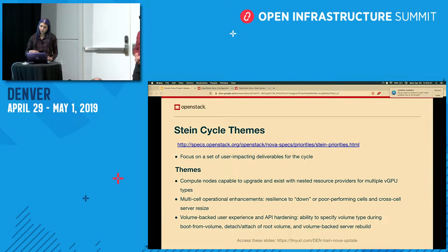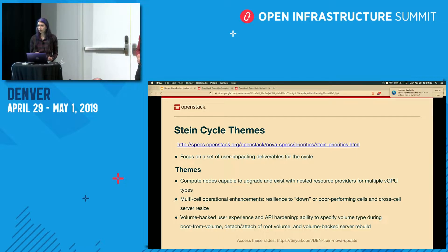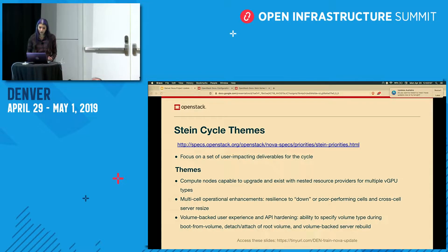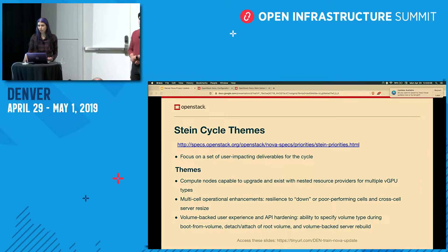Currently, when the vGPU feature came out in Queens, it's only possible to do one vGPU type per compute host. We want to get to multiple vGPU types on the same compute host. We made some progress toward this during Stein — compute nodes can now upgrade vGPU resources to the nested topology. We still have work to do to support multiple vGPU types, but the upgrade was implemented for the libvirt driver.